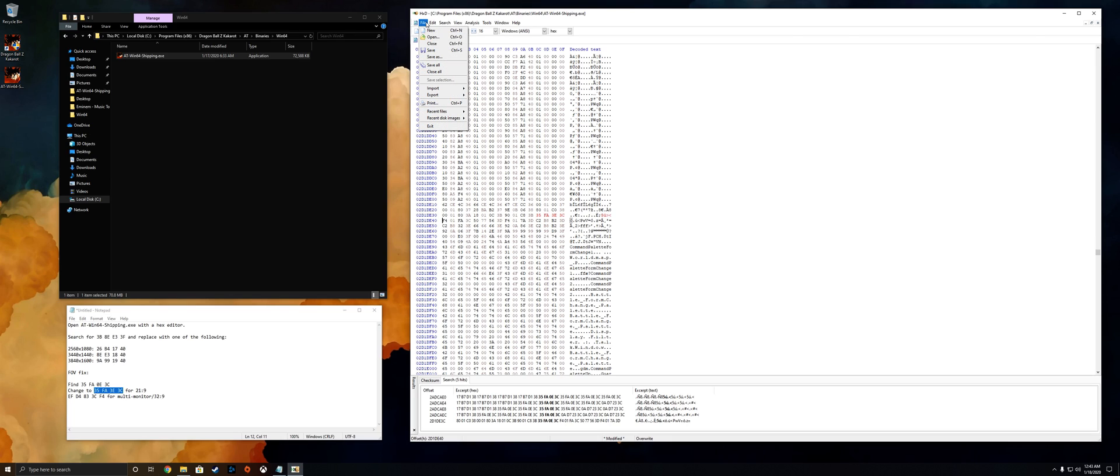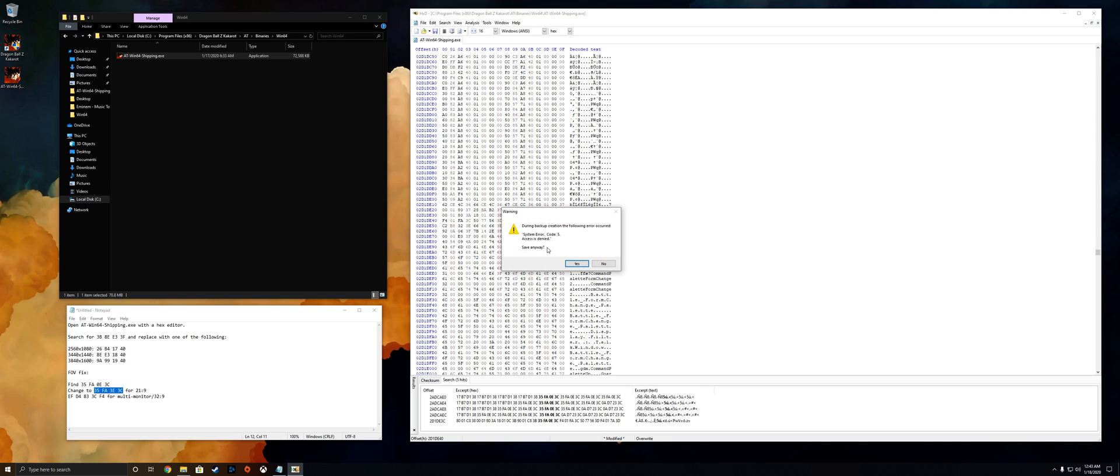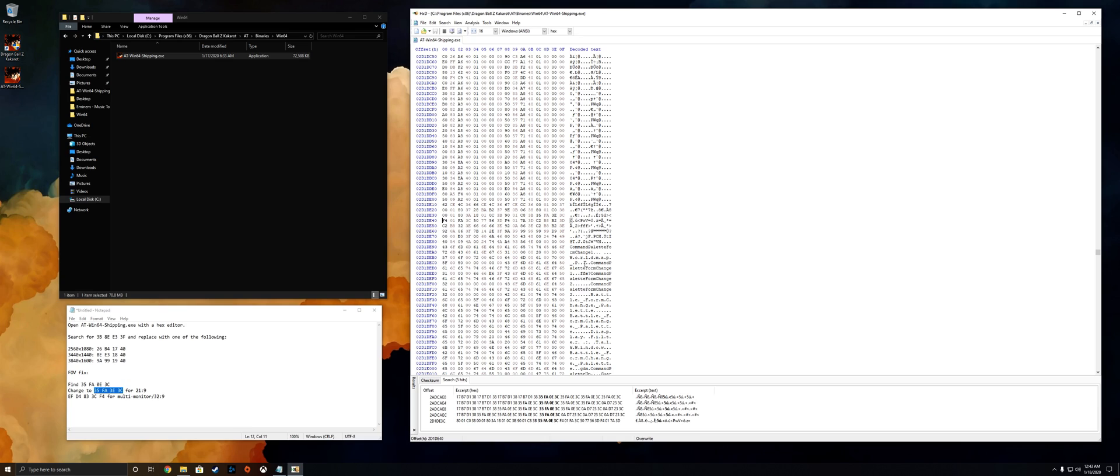From there you might go to file save. During backup creation the following error occurs: system error code 5, access is denied. Save anyway? Yes. So that's that, everything should be saved and the game now should not have black bars and it should have a correct FOV.